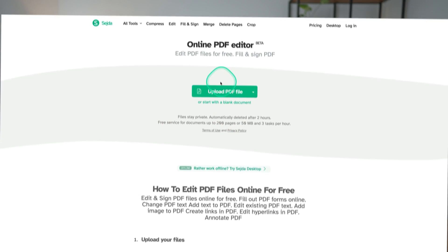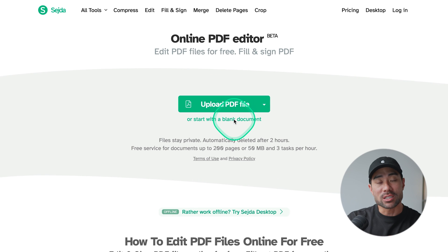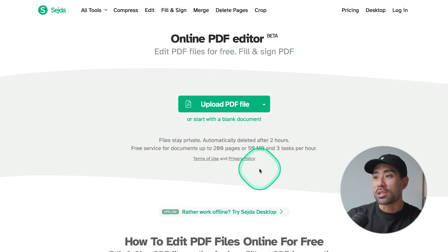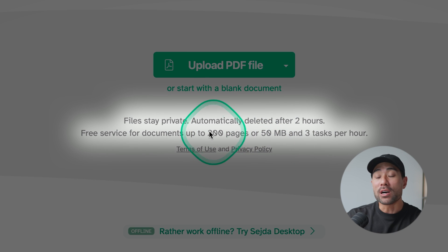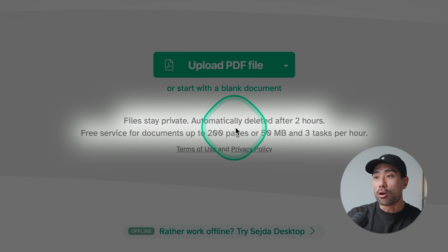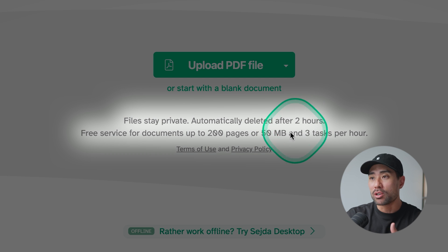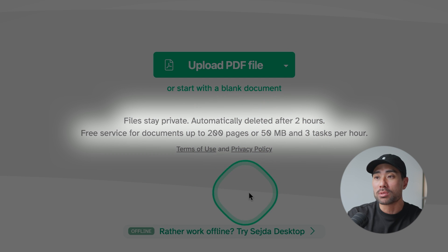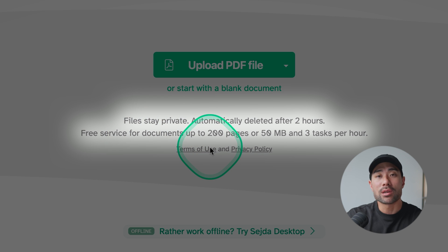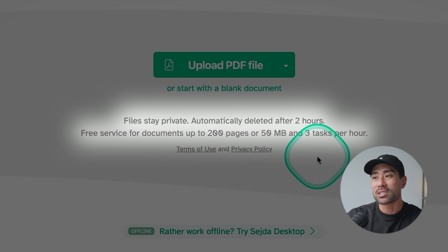Once you're there, there's a button called Upload PDF. Let me first mention the limitations: your files stay private and there's no sharing, no saving of data — automatically deleted after two hours because there is no registration required. It's a free service and you can upload up to a PDF of 200 pages or 50 megabytes, and there are three tasks per hour. Those are the only things you need to keep in mind.